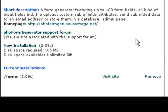And to install this, all you have to do is click on the new installation link.